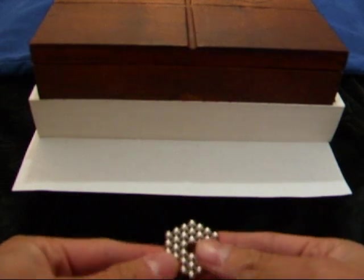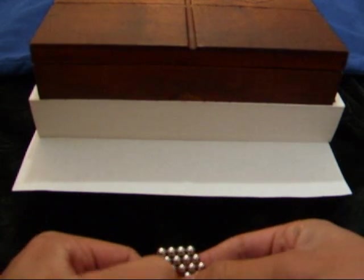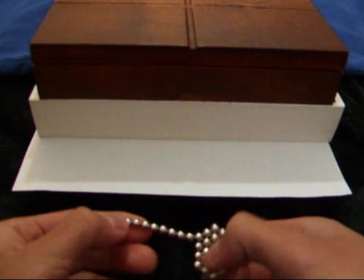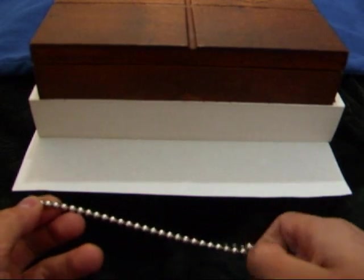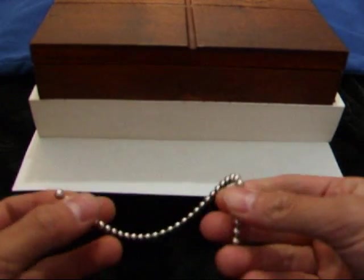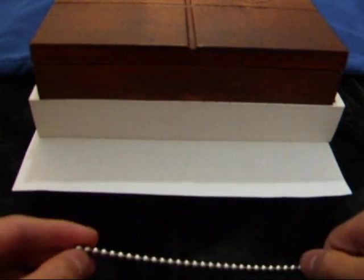So today I'm just going to be showing you guys how to clean Zen magnets, or any brand of magnet spheres. This works with 36 magnets at a time.